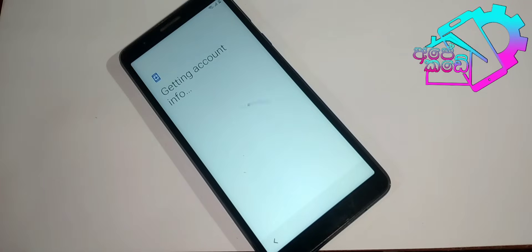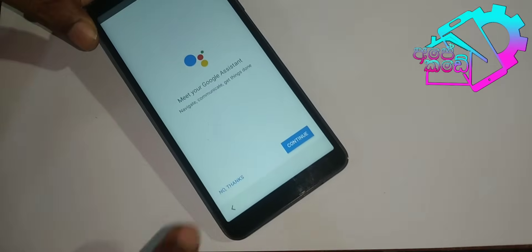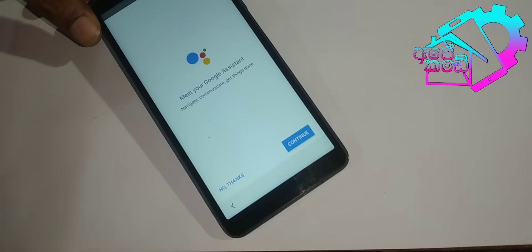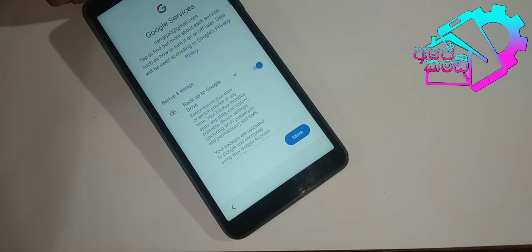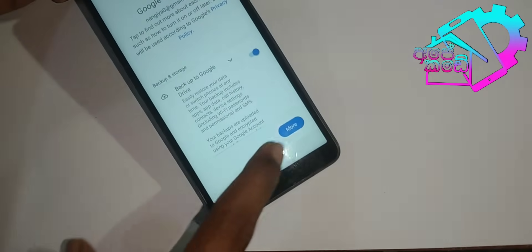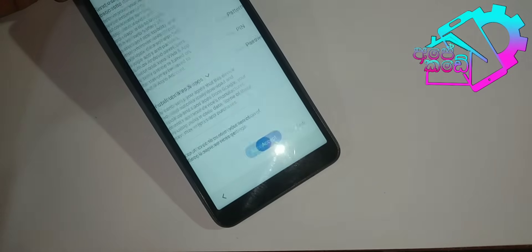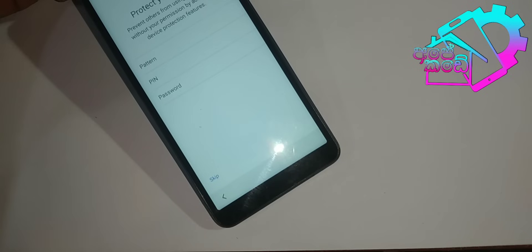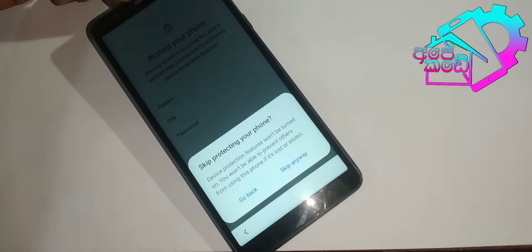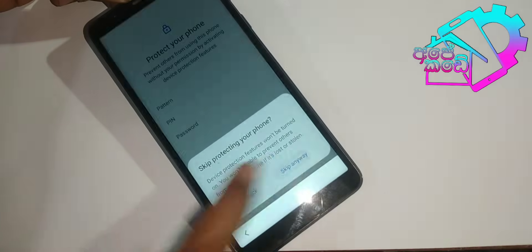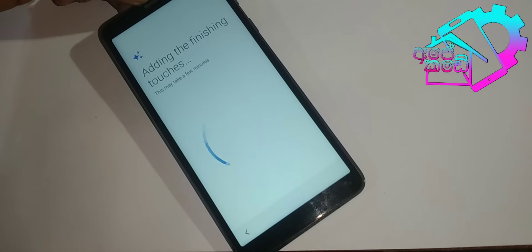We will use the same code. We will use the pattern of password and pin. Do you like it?